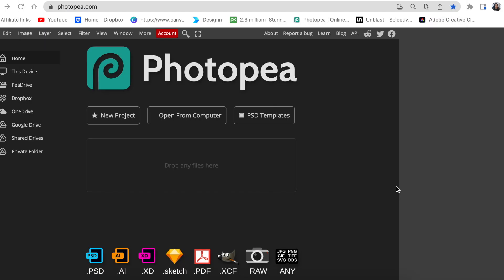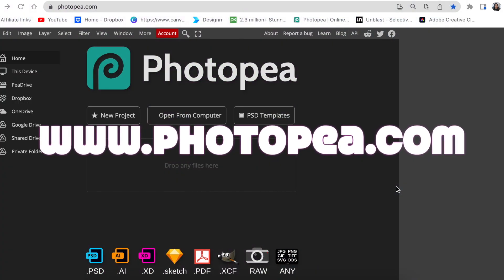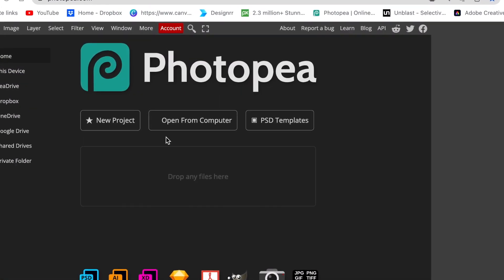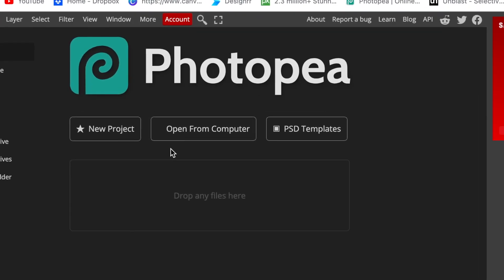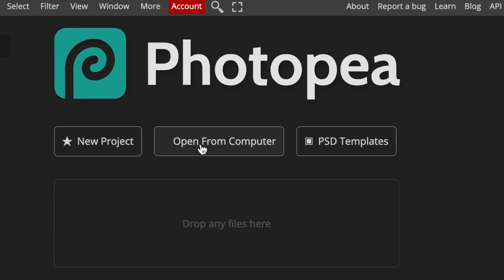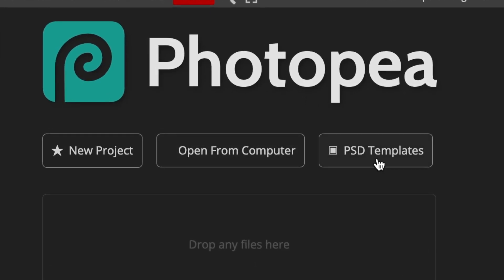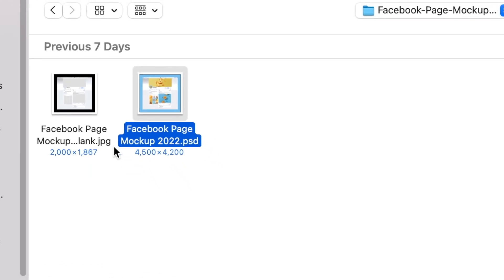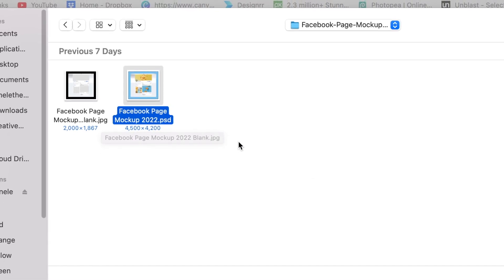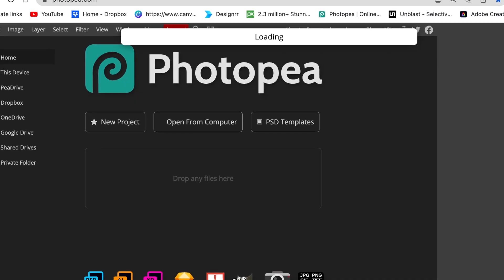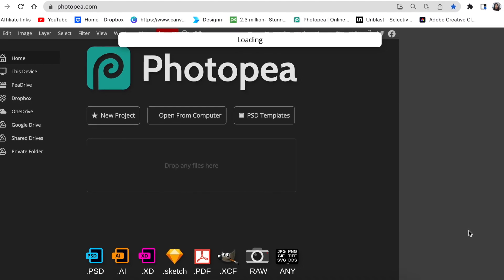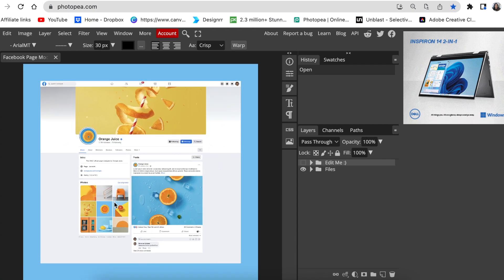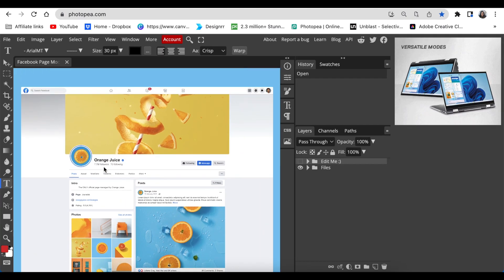First, you're going to access www.photopea.com and get to the landing page. Because you are using an external PSD file, you're going to click and select 'Open from Computer.' We're not using templates today. Select the file that's called PSD and not JPEG or PNG, then double click on it to open and your mock-up is going to load.